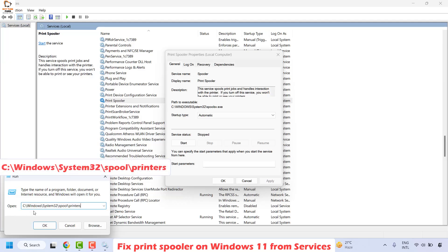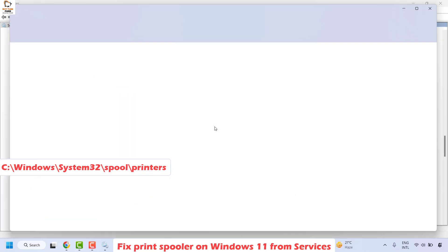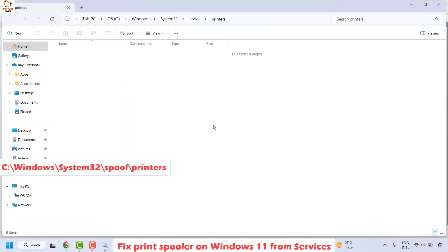In the Run window, type this path: C:\Windows\System32\Spool\Printers and click OK. That will take you to the location.